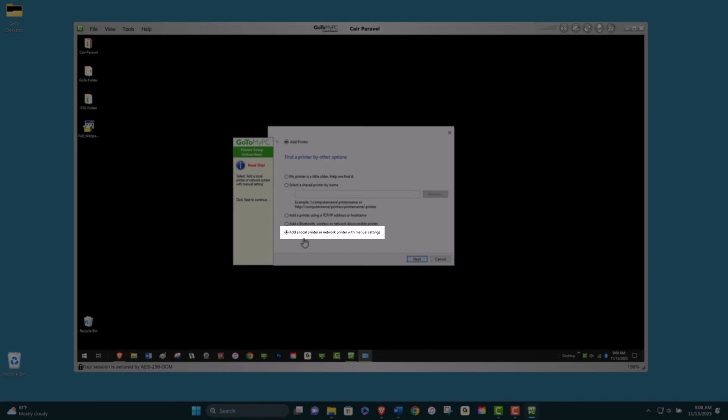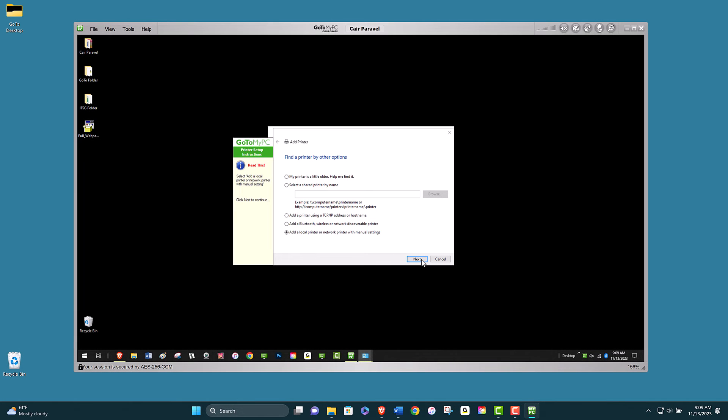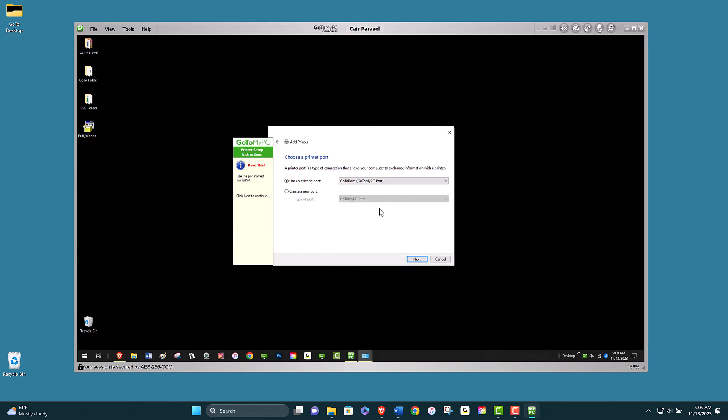Click Add a local printer, then Next. Select to use an existing port.